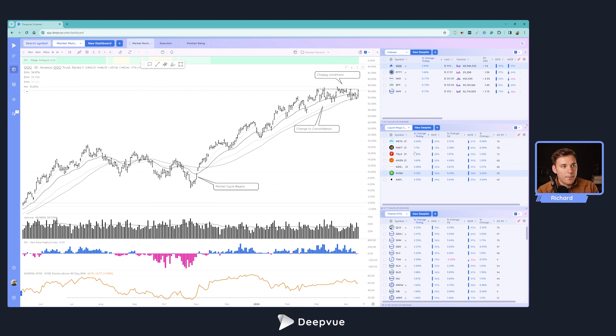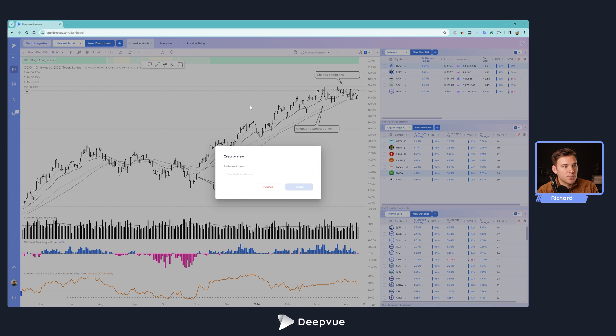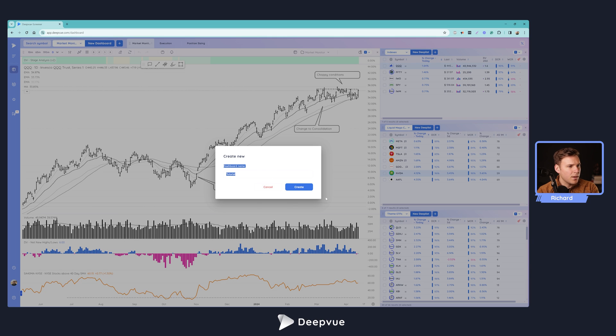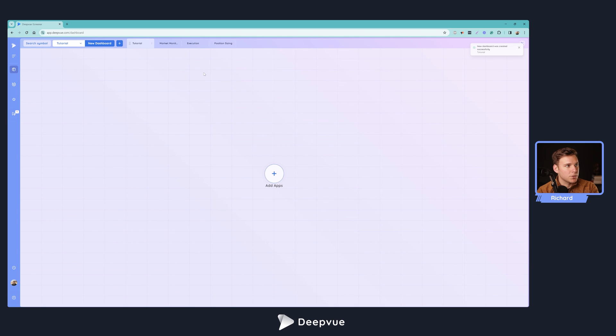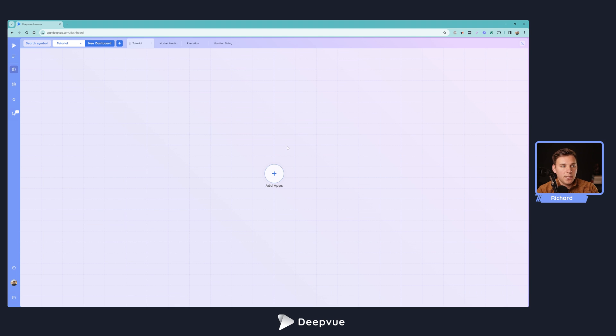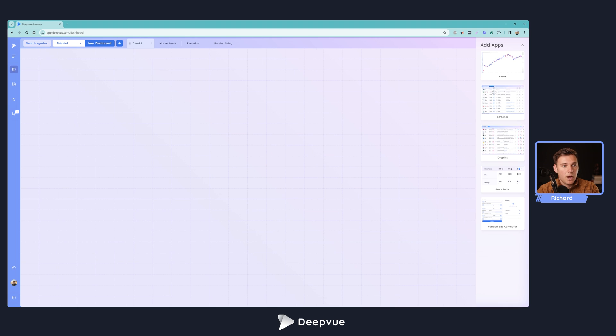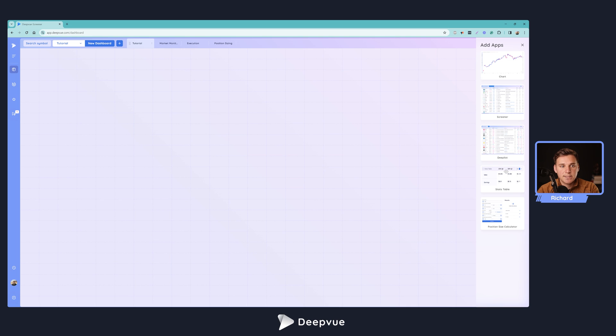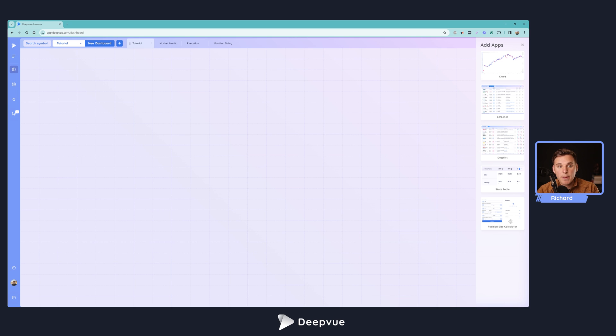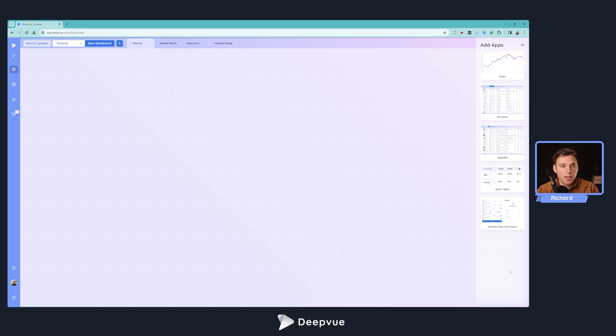So here in DeepVue, you can go ahead and create a new dashboard, make it whatever you want. We'll name this tutorial and create that. Then you get a blank canvas which you'll be able to fill with different apps incorporated into the platform. Currently, we have these five different modules: a charting element, a screening element, a deep list element with data columns, the stats table which has earnings growth, sales growth, and estimates, and also the position size calculator which we recently added. It allows you to fill in just a few fields and automatically calculate what your position sizing should be based on the risk you want to have on that position.